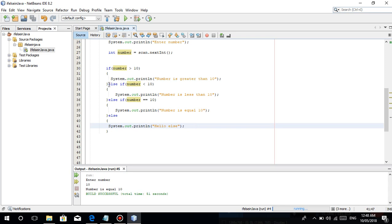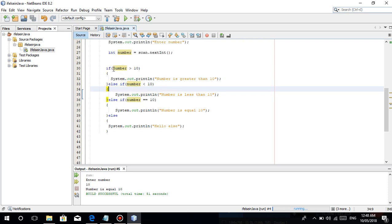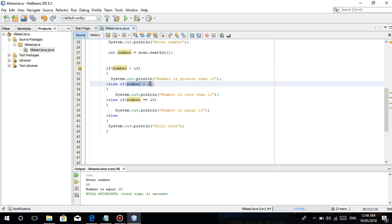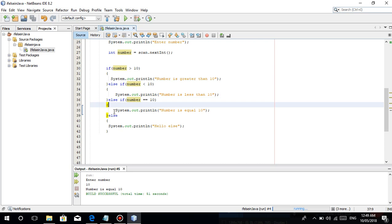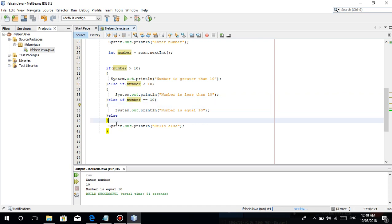Kahit ilan pa yan na else-if na ilagay nyo, once na nag-false to pupunta siya dito, check niya ulit yung condition, panag false dito naman siya sa else-if sunod, hanggang sa ma-meet niya yung true na condition then i-execute niya kung ano man ang nasa loob ng curly braces nun. Don't forget sa pinakadulo lagay kayo ng else — kumbaga yun yung default, pag walang na-meet na condition, lahat nag-false, then pupunta siya dito.